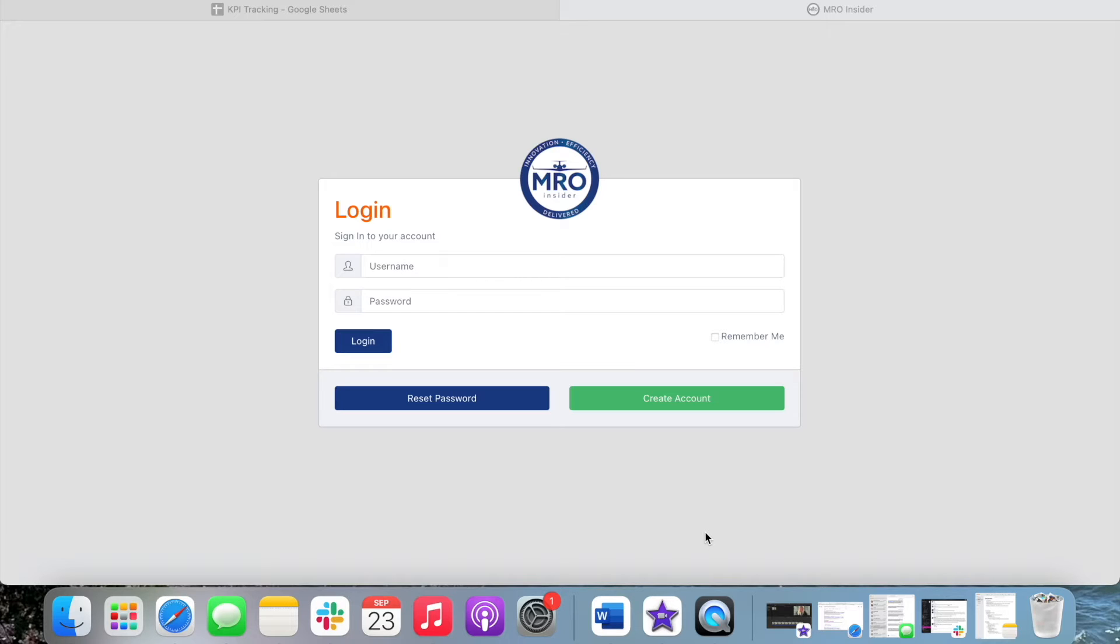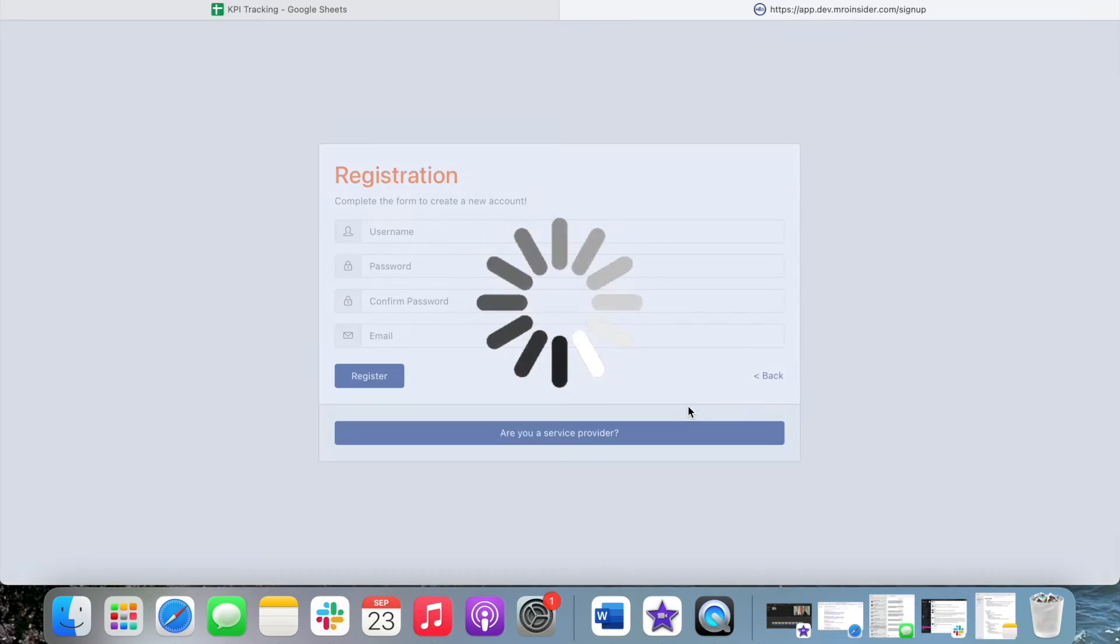So first you'll come to this login screen at app.mroinsider.com and you will click the create account button.